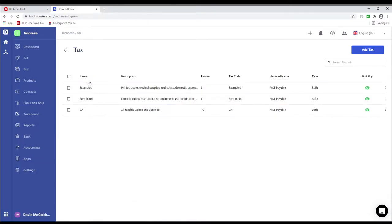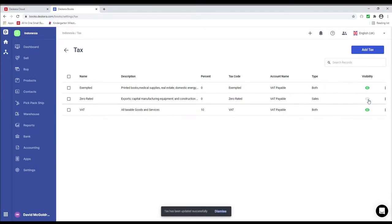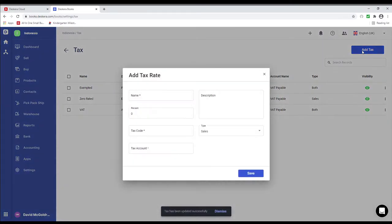Inside here you can see name, description, percentage, tax code, account name, type, and visibility. If you wish to disable a tax type, you can click the eye icon. If you wish to enable it, you can click the eye icon again. If you wish to add a new tax type, you can click Add Tax.